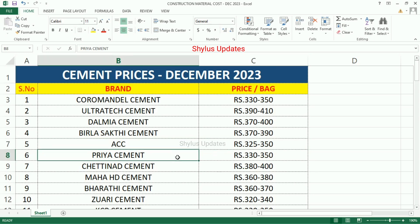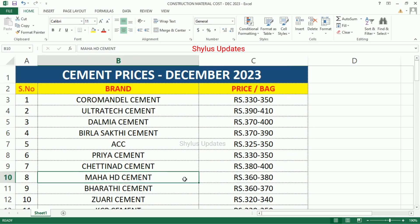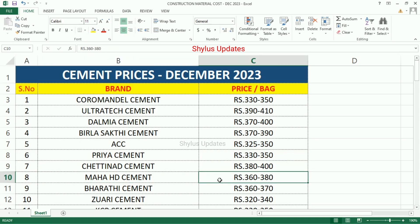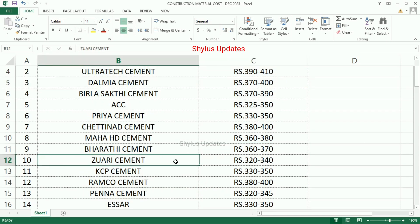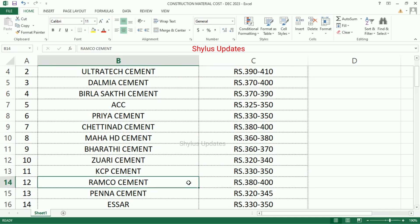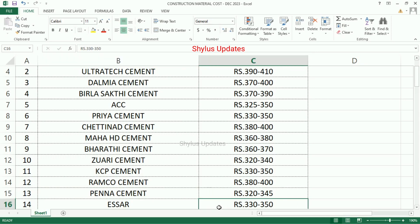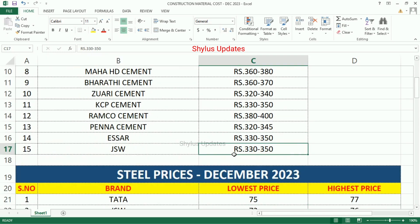Priya Cement Rs.330 to 350, Chettinat Cement Rs.380 to 400, Mahah HD Cement Rs.360 to 380, Bharati Cement Rs.360 to 370, Zvari Cement Rs.322 to 340, KCP Cement Rs.330 to 350, Ramco Cement Rs.380 to 400, Penna Cement Rs.322 to 345, SR Cement Rs.332 to 350, JSW Rs.332 to 350.